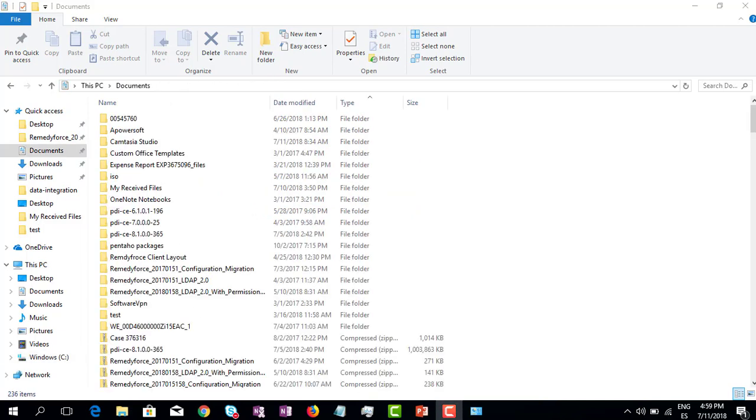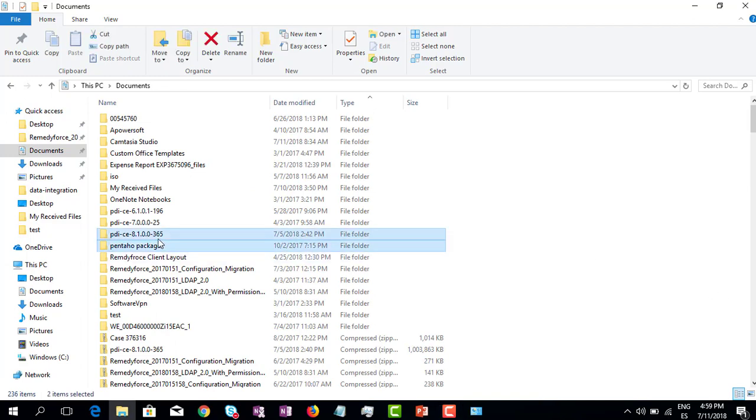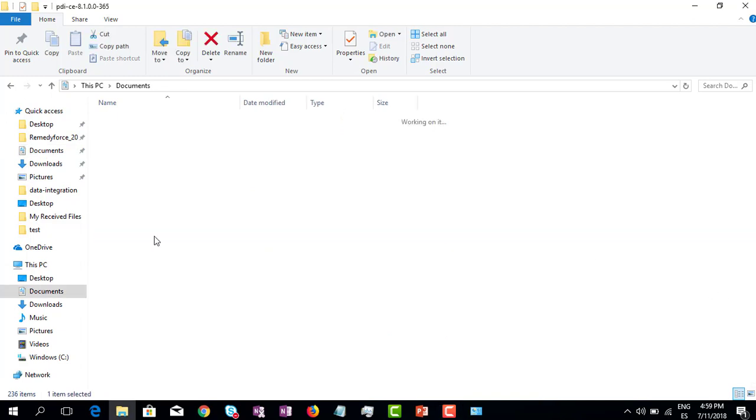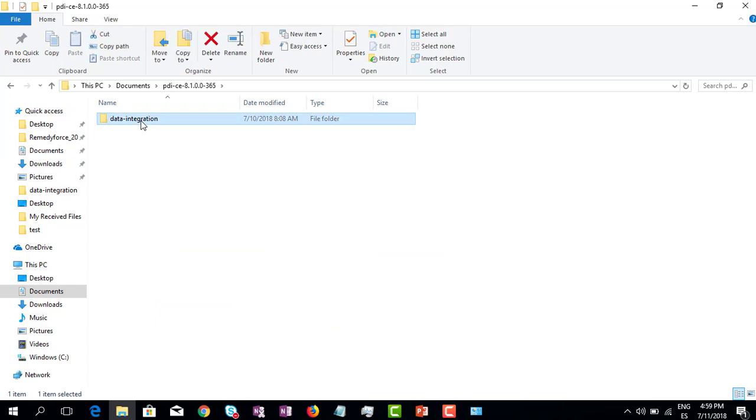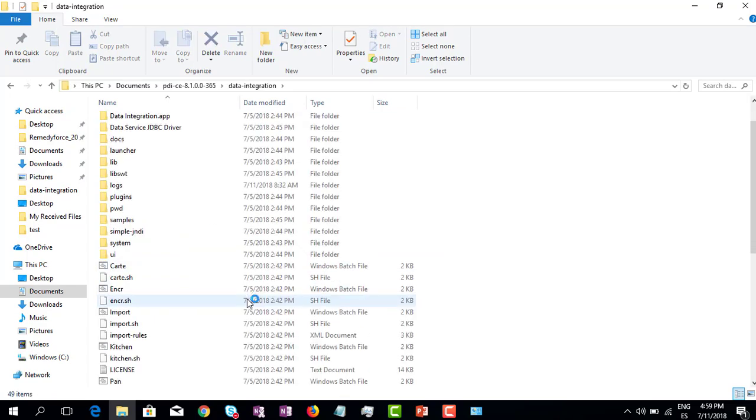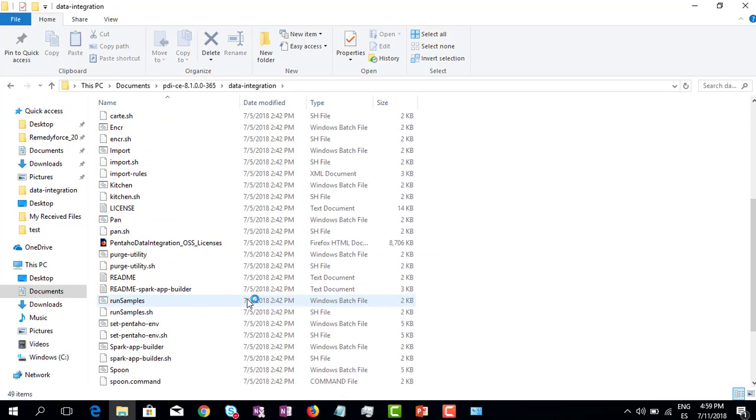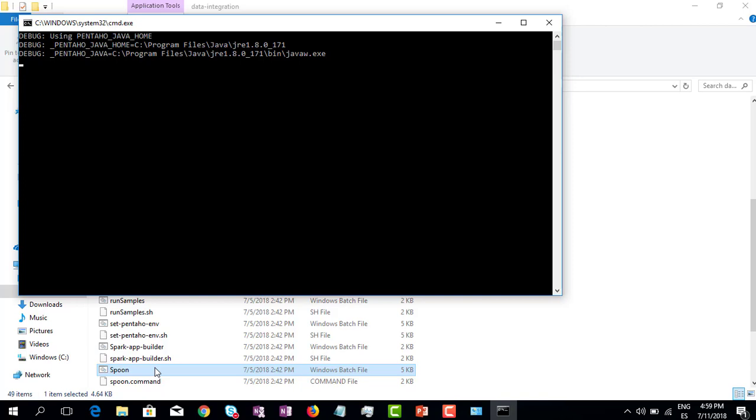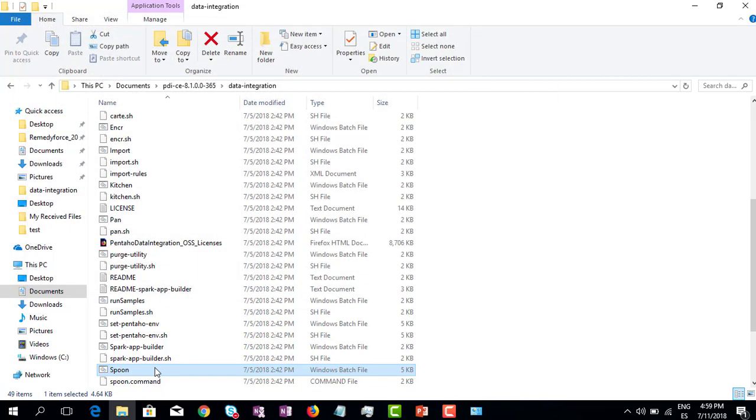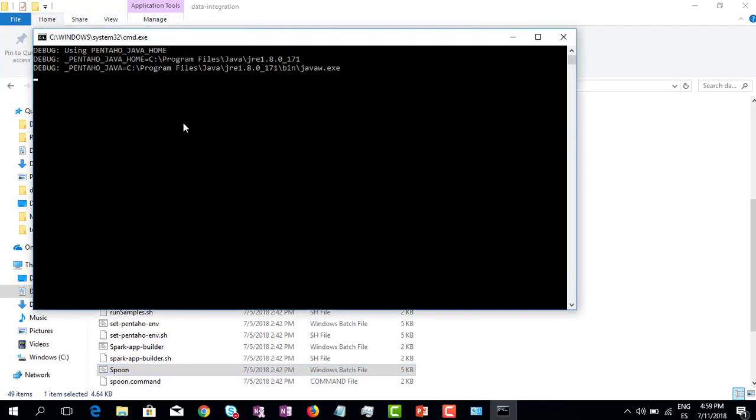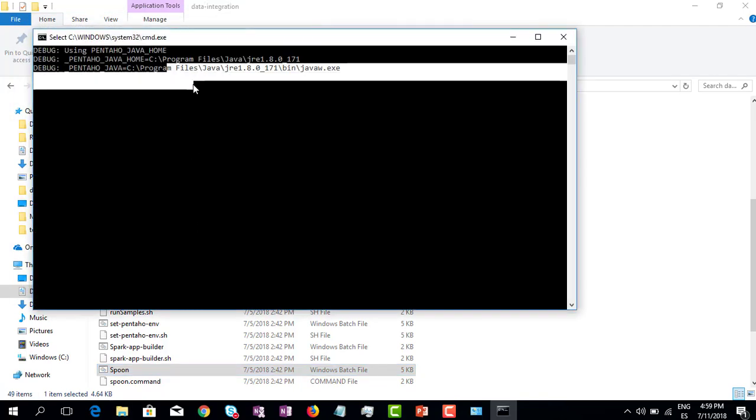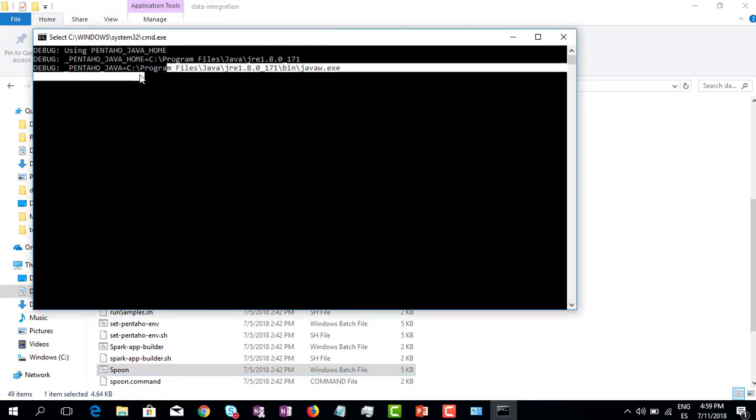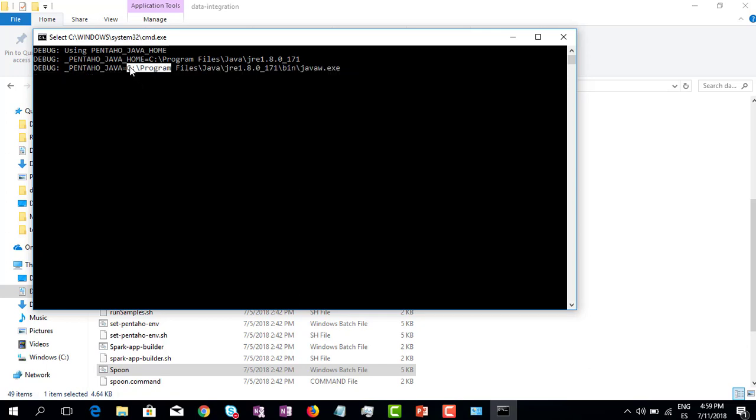We have to go to the Pentaho folder again, data integration, and try to run this batch file. As you can see right here, this is the variable that we added, but anyway it's still not working. So it means that we need to add one more variable.